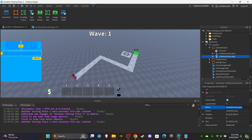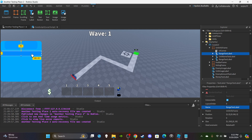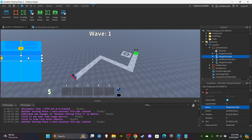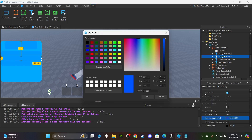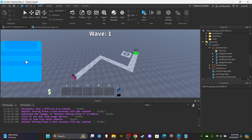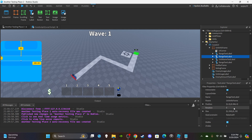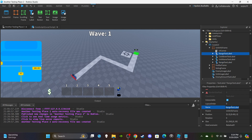Rename this to 'RangeTextLabel'. Then Ctrl+D twice to duplicate it. Drag one right under it, then another under that one. For the middle one, change the color back to the light blue so it creates a visual spacer effect. Rename the second one 'CooldownTextLabel'.